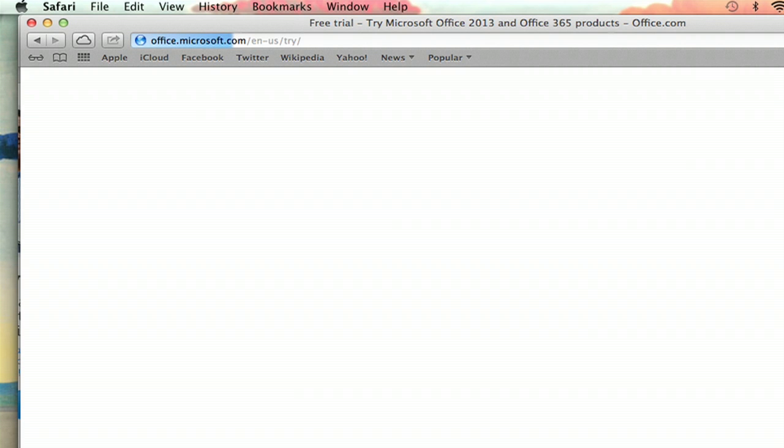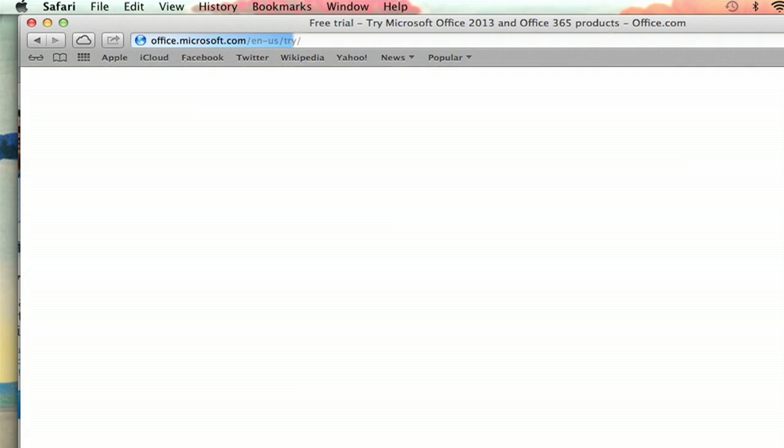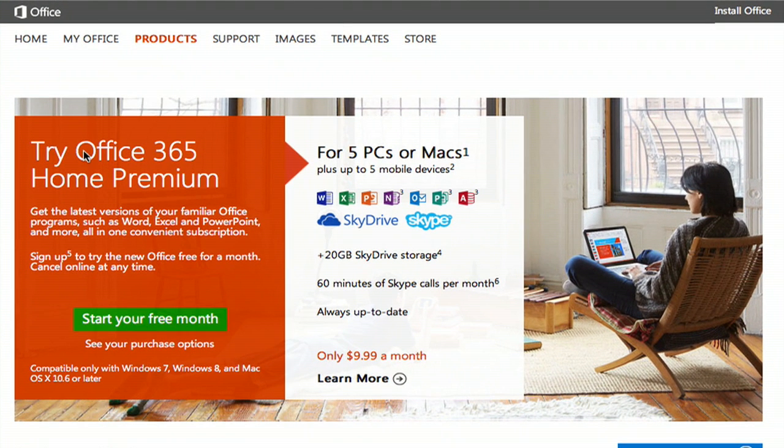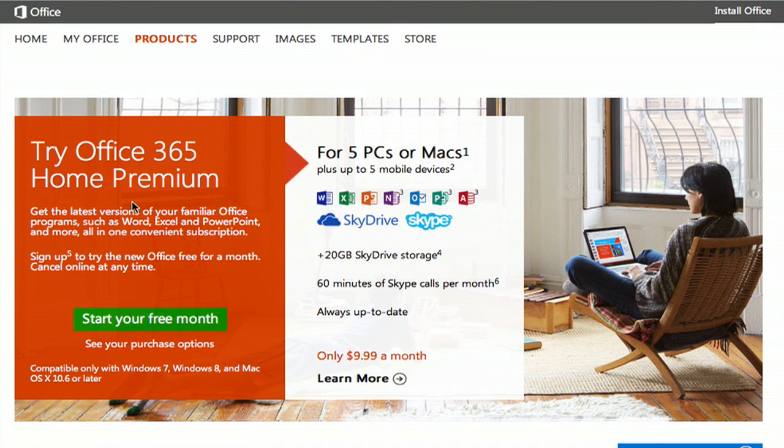And there we go. It brings you to Microsoft's page for downloading a free trial of the whole Microsoft Office suite. So here it says you can try Office 365 Home Premium, totally free, and then you can decide if you want to use it or not.